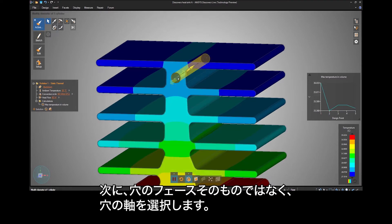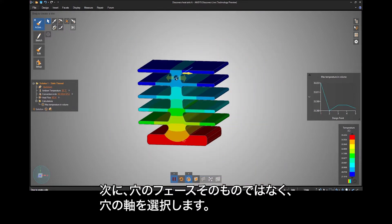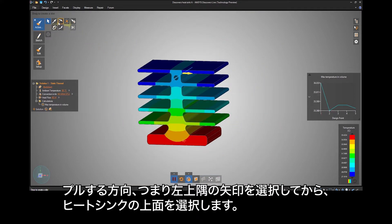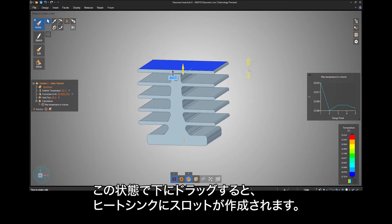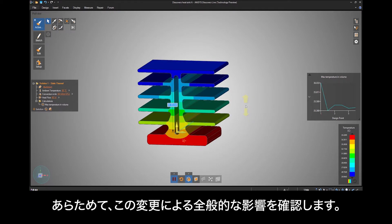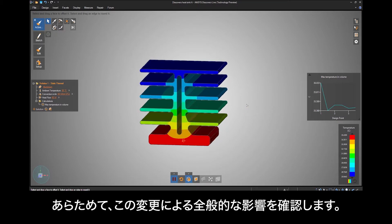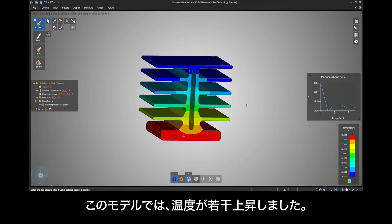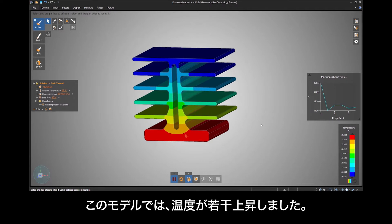Next be sure to select the axis of the hole and not the face of the hole itself. Select the Direction tool in the upper left to indicate which direction to pull, then select the top face of the heat sink. As you drag down, this will create a slot in the heat sink that will create more surface area and hopefully remove more heat. You can see the overall effect of this change, and in my model the temperature actually went up a slight amount.